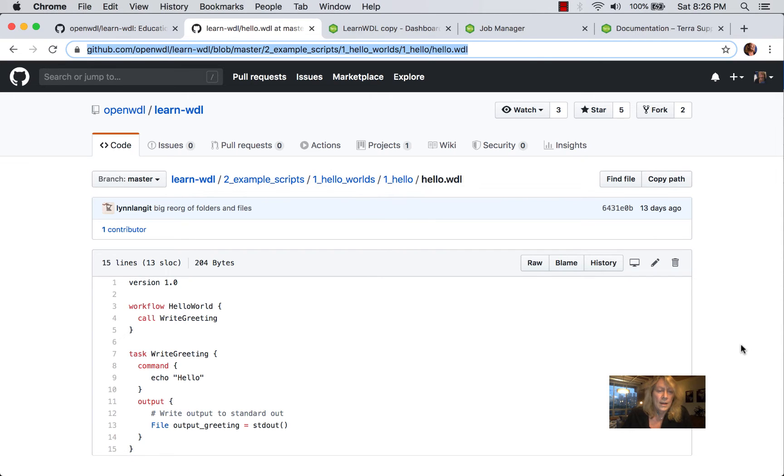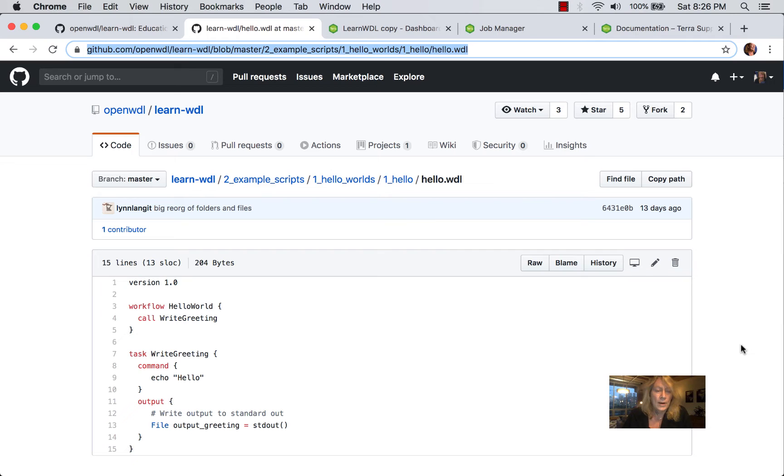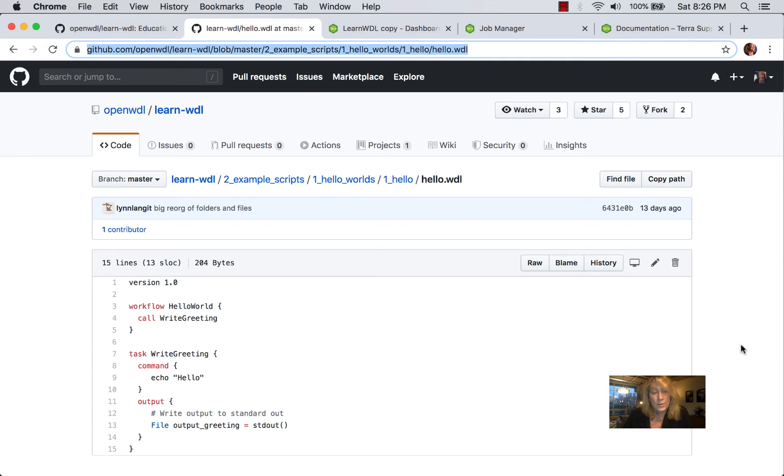Now, WDL's execution environments are flexible. And we're going to actually look at that, and then we'll run it on a couple of different execution environments, just so you can get an idea of how you might want to work with your WDL scripts.